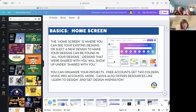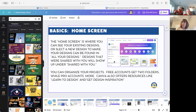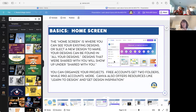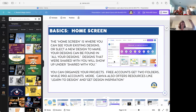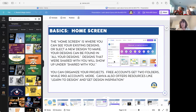There are folders you can make. Free accounts get two folders, and Pro accounts get many more. So if you're creating things for PTA, for your kids, for work, for your place of worship — all of these different things — you can make folders to find things more easily.